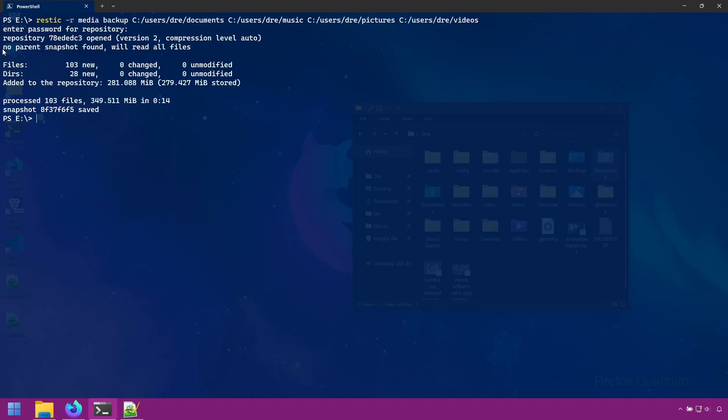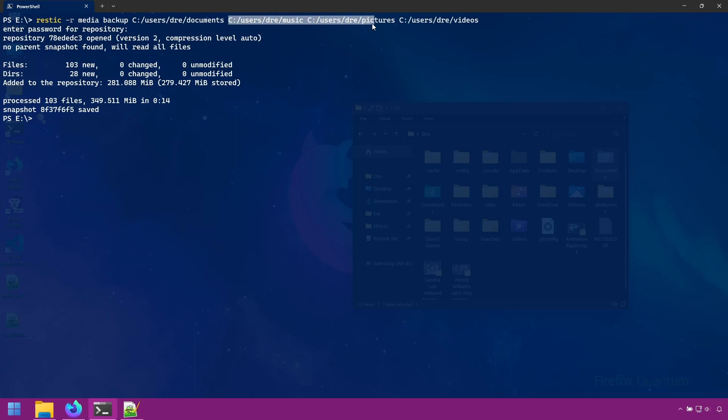Notice this message about no parent snapshot found. We'll read all files. When Rustic creates a snapshot, it uses a parent snapshot to reference from for subsequent backups. This helps speed up newer backups. Since my music, pictures, and videos weren't part of the original parent snapshot, Rustic had to go and create a new parent.